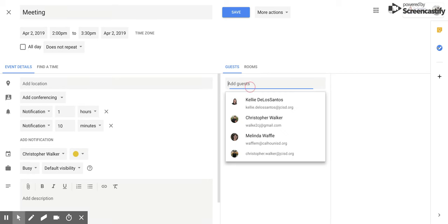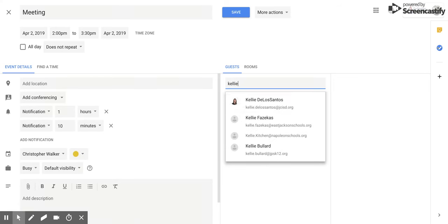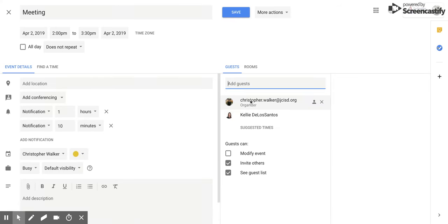All you have to do is click and then type in the guest's name. Click on that person's name and they are added to the event.